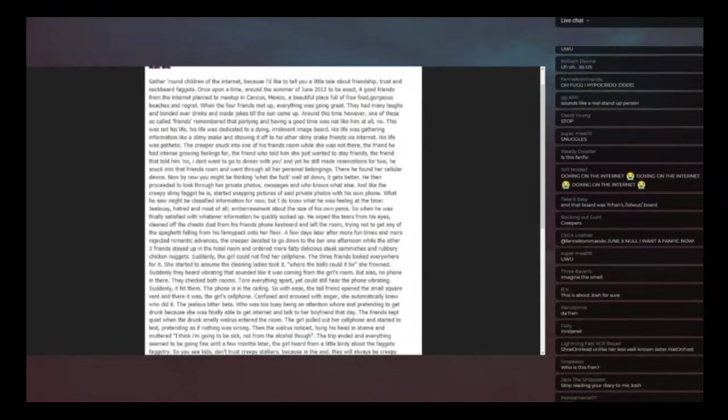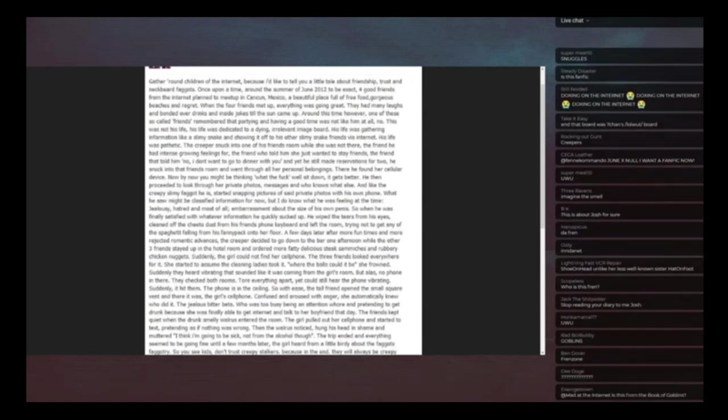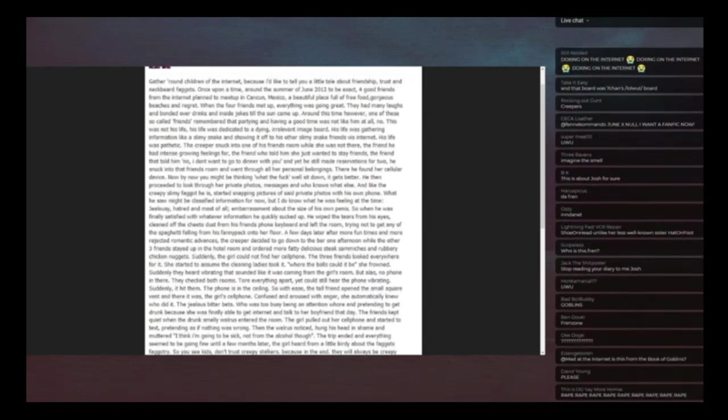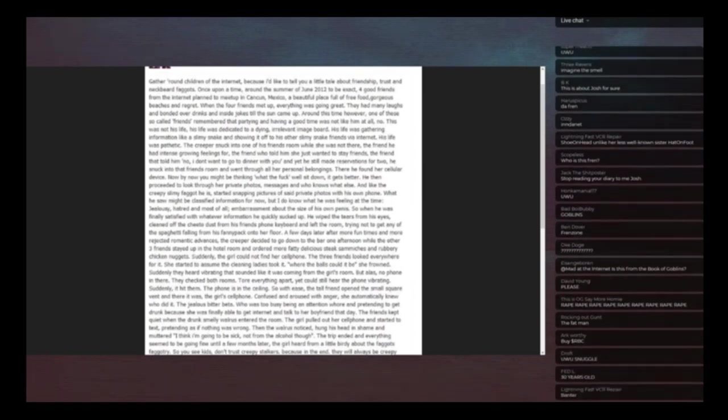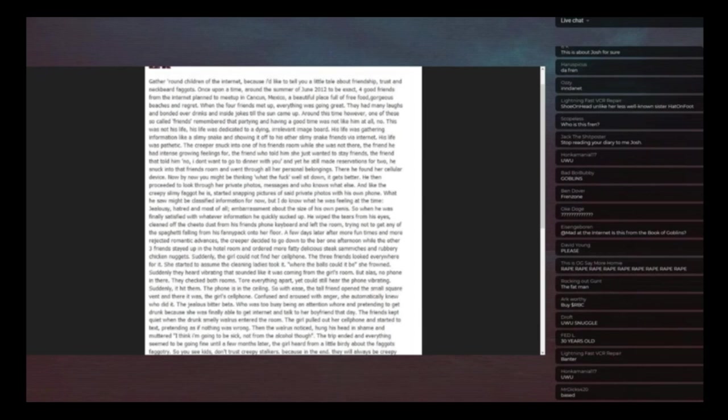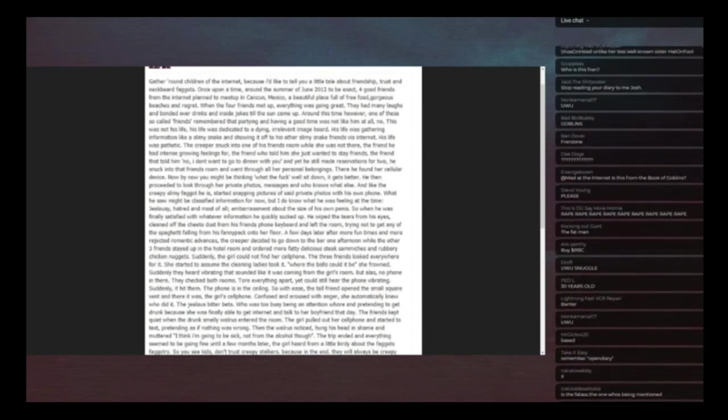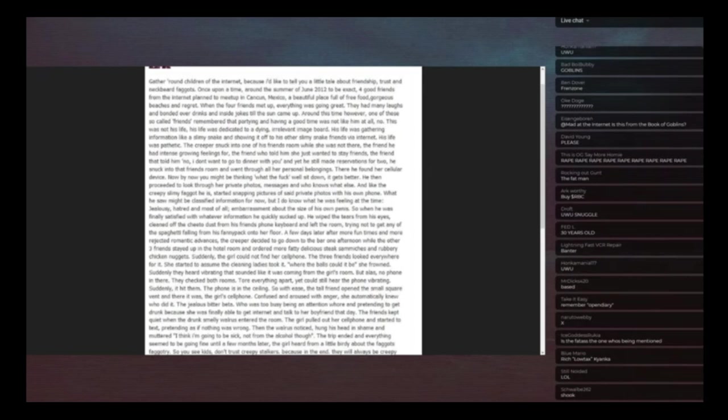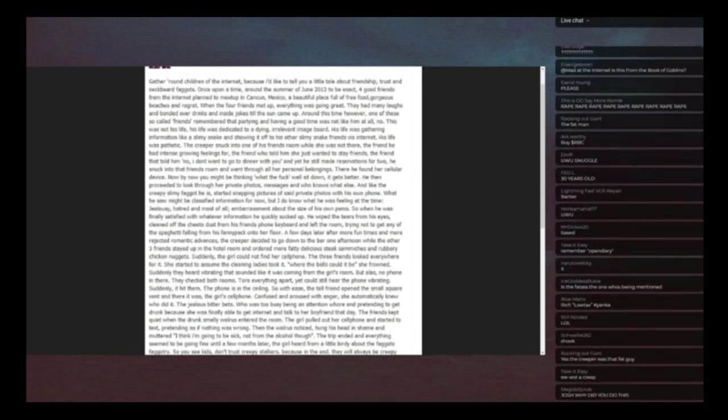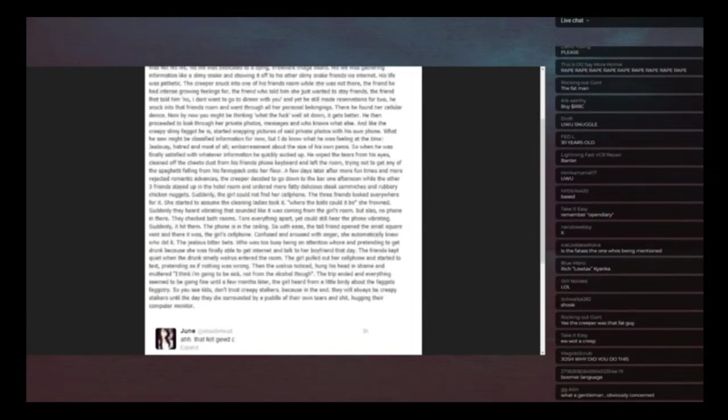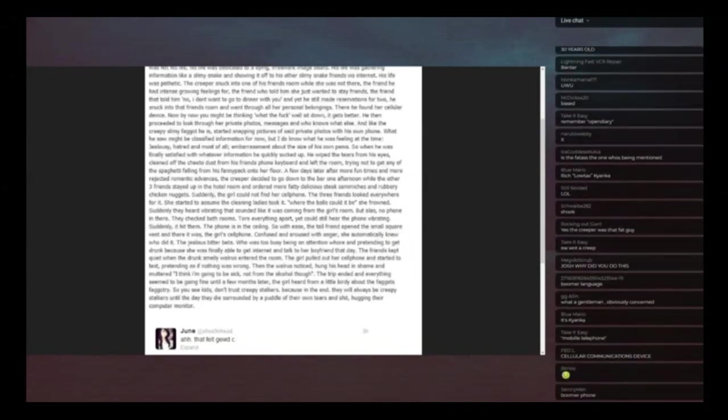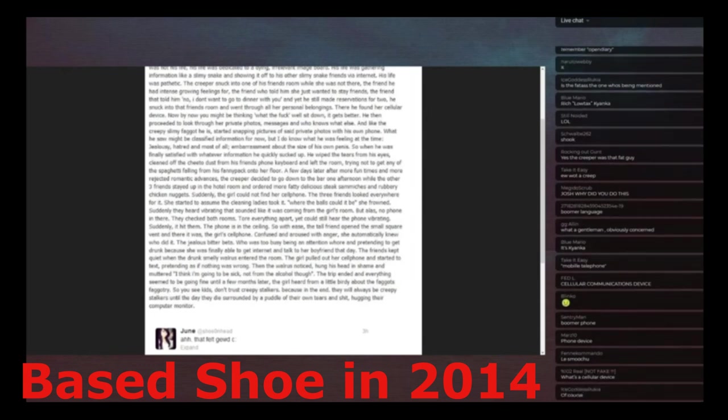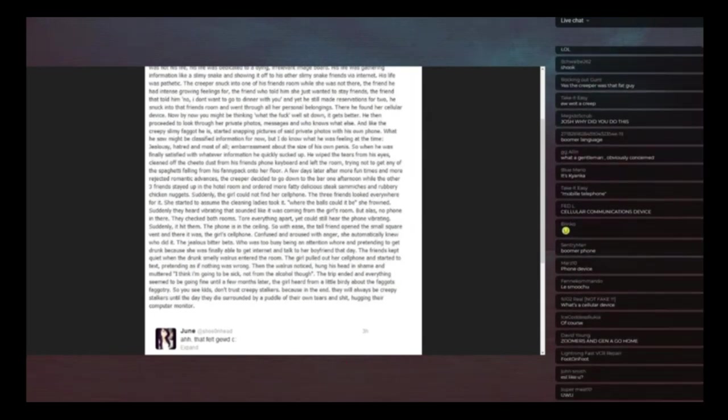He still made reservations for two. He snuck into that friend's room and went through all her personal belongings. There he found her cellular device. That's a phone in case you're ESL and you don't know what a cellular device is. That's a phone, she could just said phone. But this is for the Tolkien universe. She has to explain this in a way that the hobbit could understand. Now by now you may be thinking what the fuck, well sit down it gets better. He then proceeded to look through her private photos, messages and who knows what else.